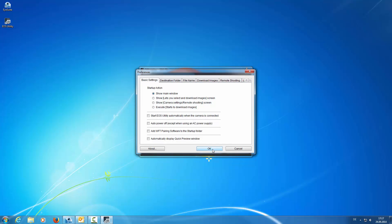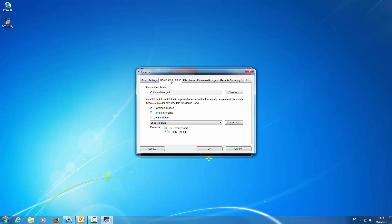Here we select Show Camera Settings Remote Routing Screen and start EOS Utility automatically when the camera is connected.